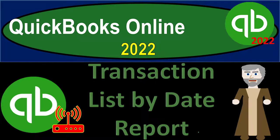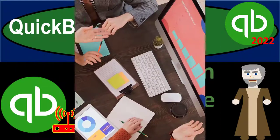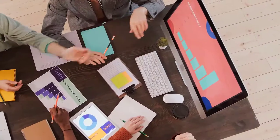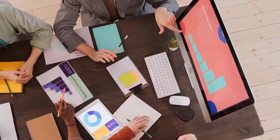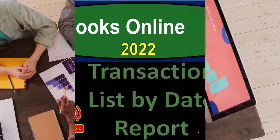QuickBooks Online 2022 Transaction List by Date Report. Get ready, because it's go time with QuickBooks Online 2022.